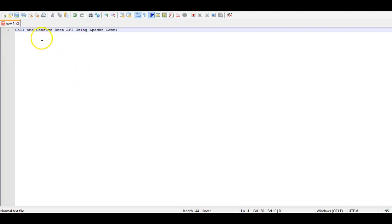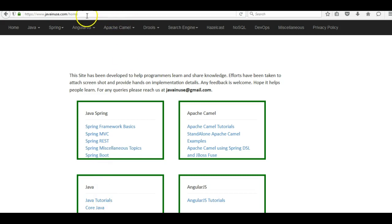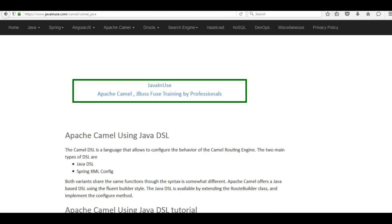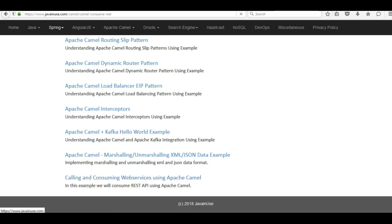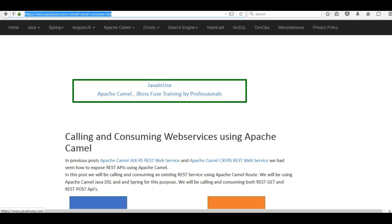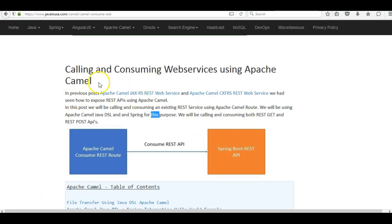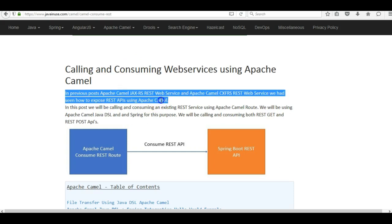In this tutorial we will be seeing how to call and consume REST APIs using Apache Camel. We will be consuming both GET and POST REST APIs using Apache Camel. For reference I am going to use my website javanews.com - go to Apache Camel standalone Apache Camel examples. In a previous post we had seen how to expose REST APIs; in this tutorial we will be consuming them.